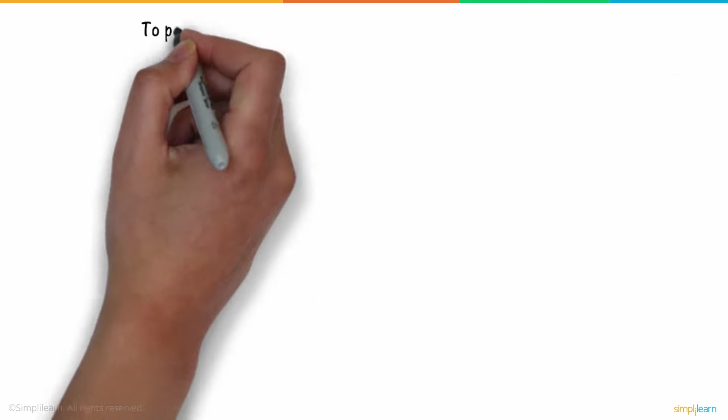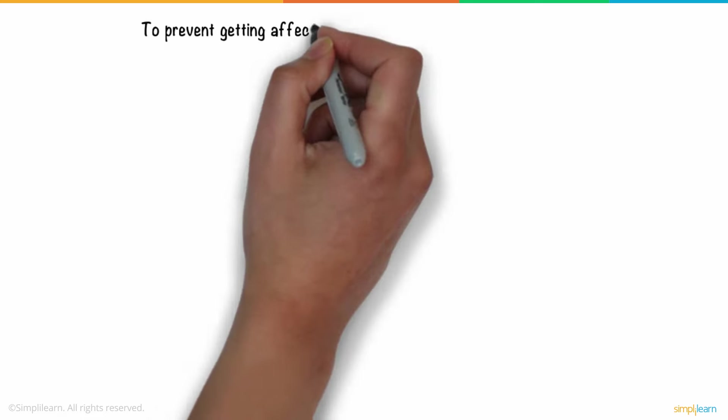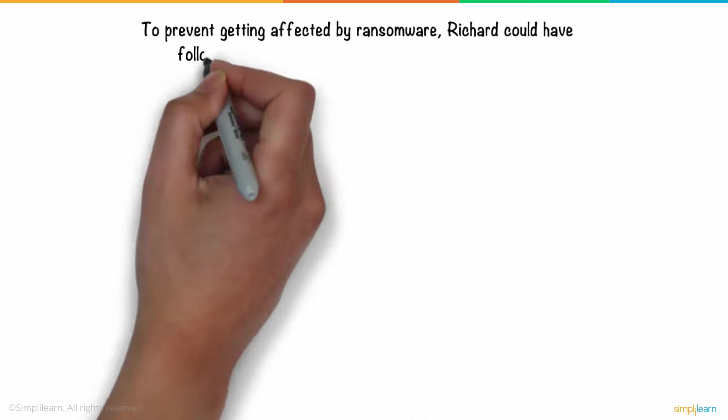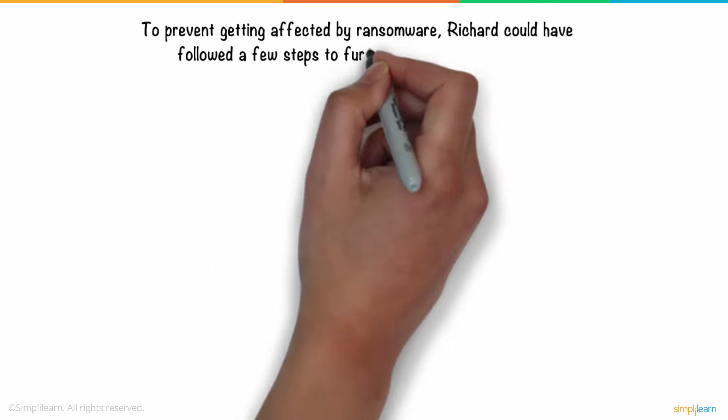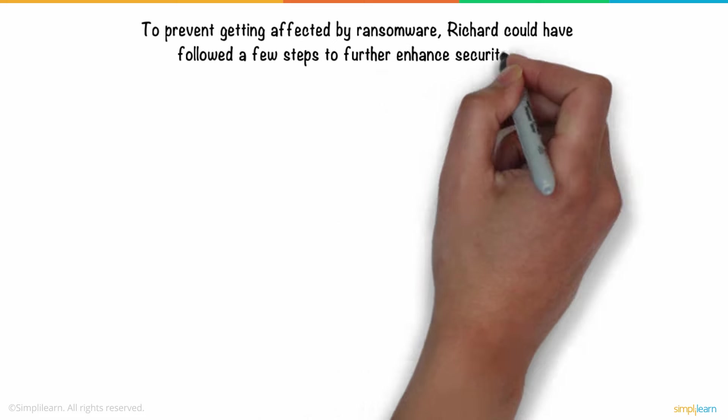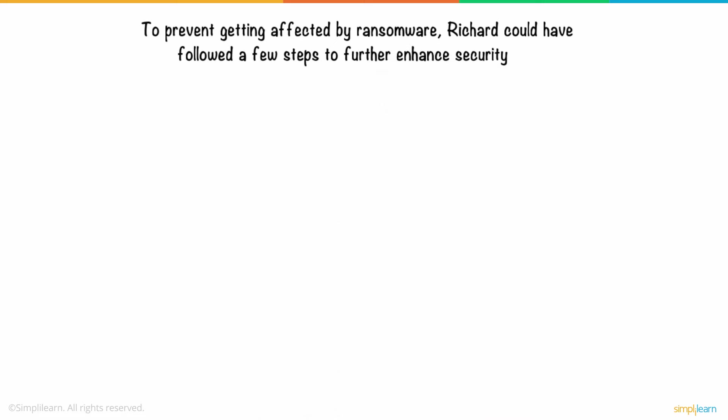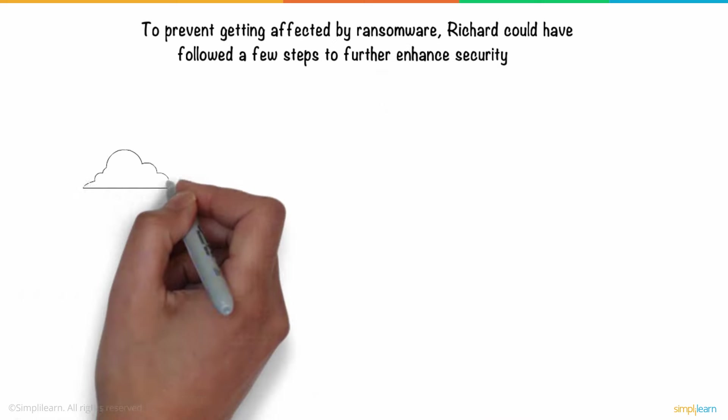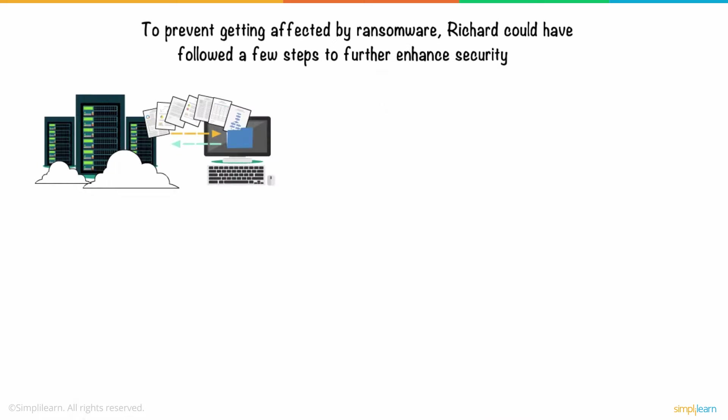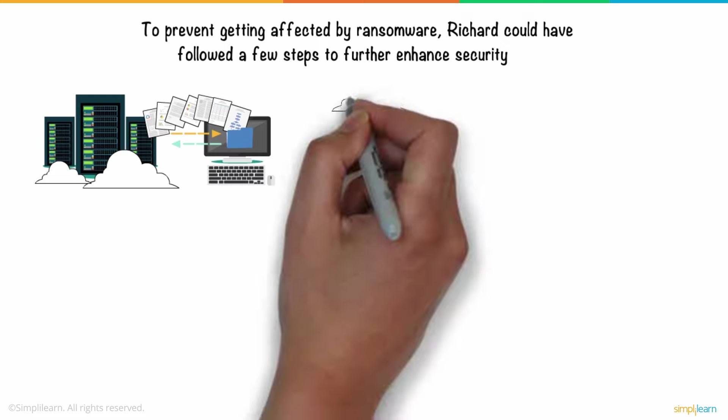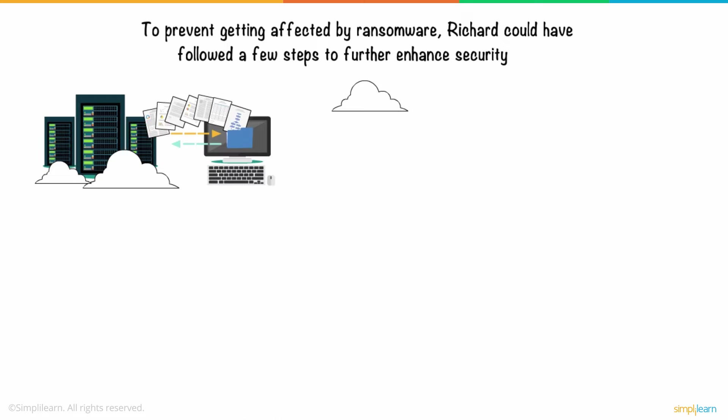To prevent getting affected by ransomware, Richard could have followed a few steps to further enhance his security. One must always have backups of their data. Cloud storage for backup is easy, but a physical backup in a hard drive is always recommended.